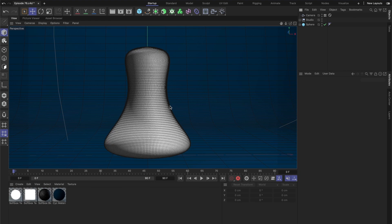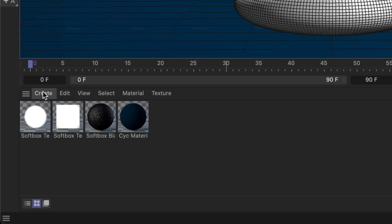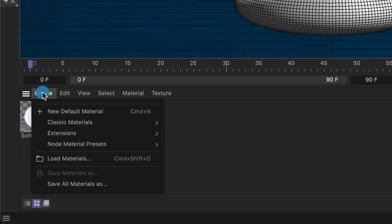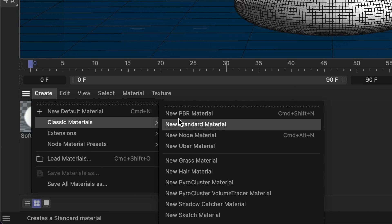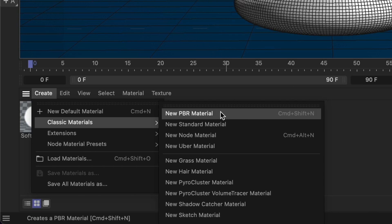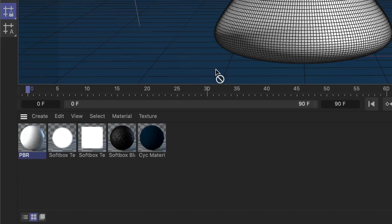I'll start by creating a new PBR material. To do this, I'll go to the bottom, select Create, then Classic Materials, and finally New PBR Material. If you're using another version of Cinema 4D, your PBR material option will be under Materials. Once I've created my PBR material, I'll drag it onto my 3D model.